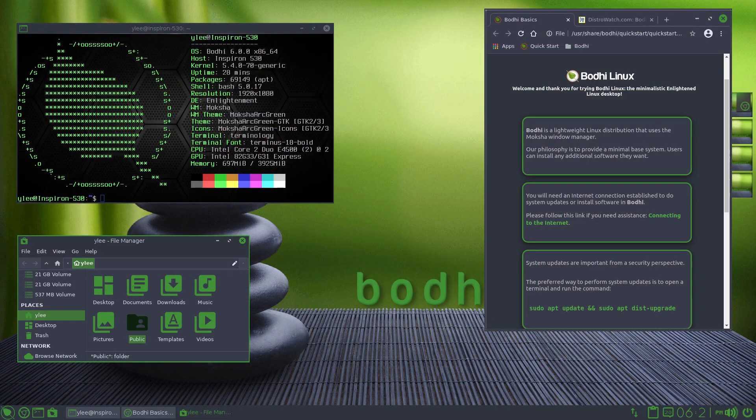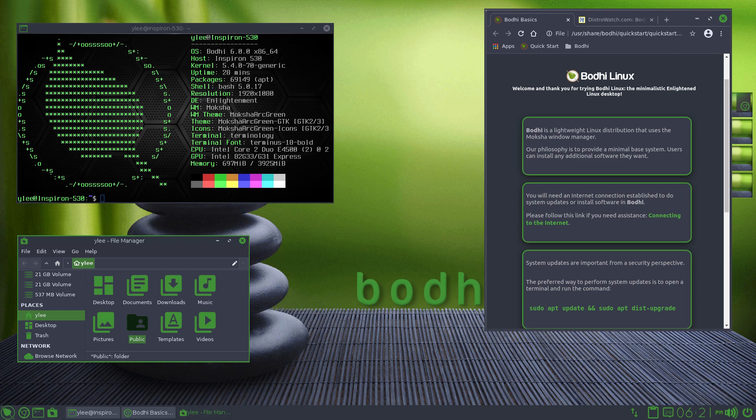Bodhi Linux is a Linux distribution with its own desktop environment called Moksha, and it has a beautiful green theme by default.